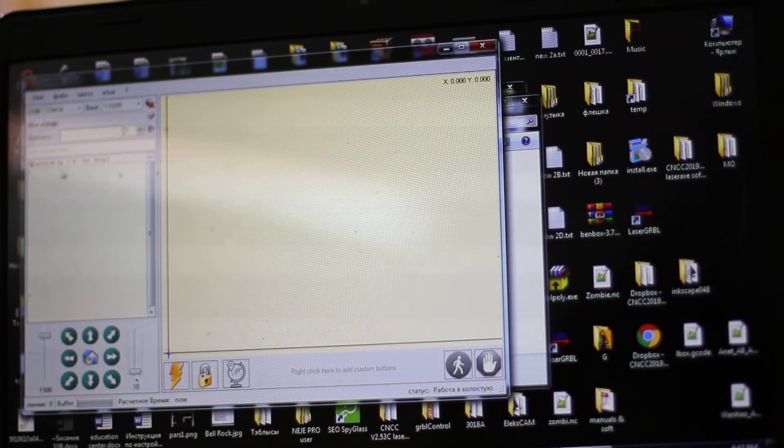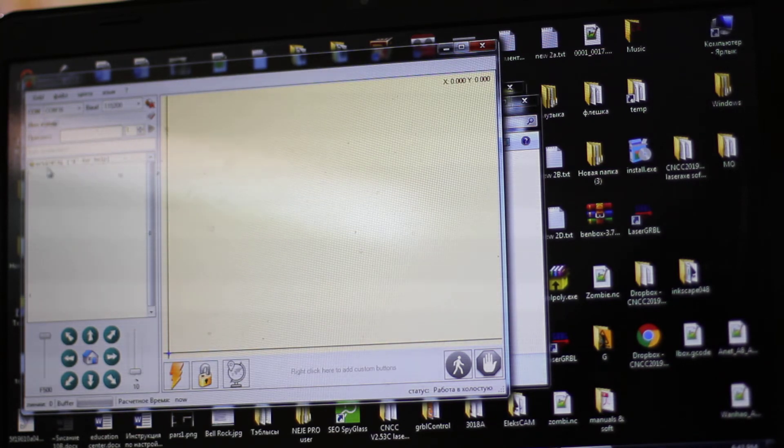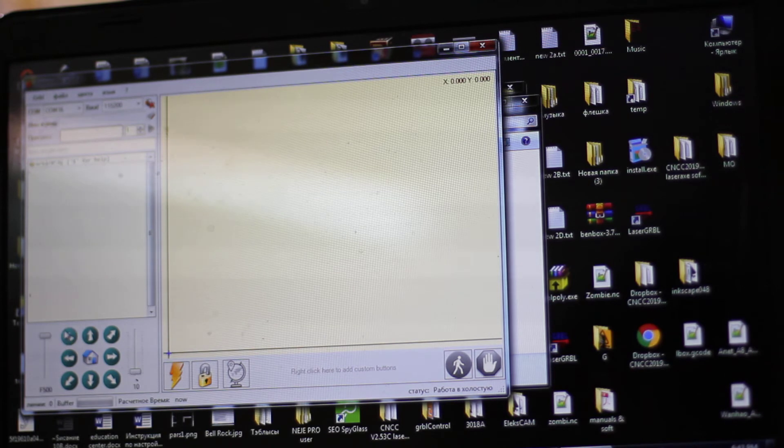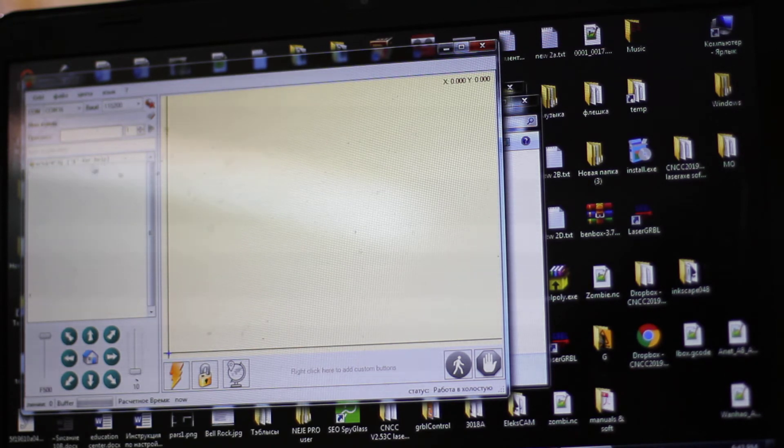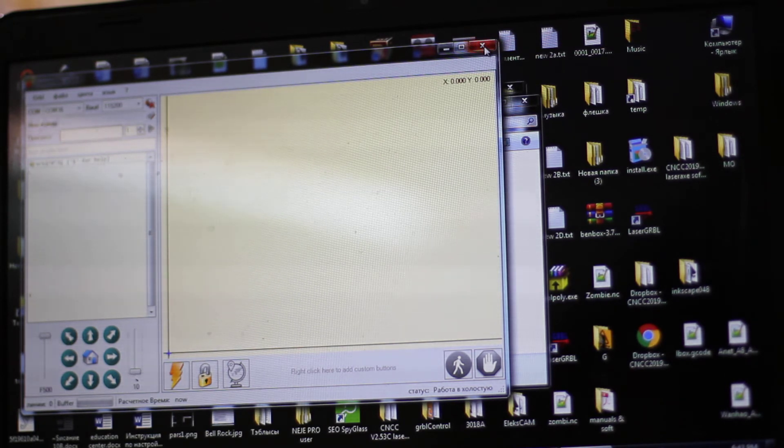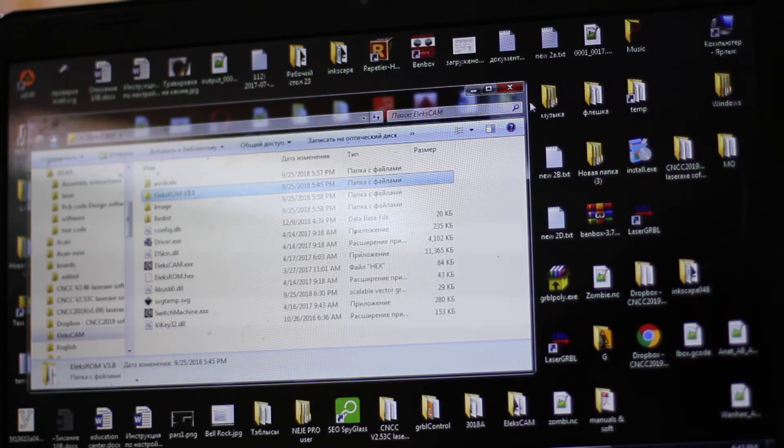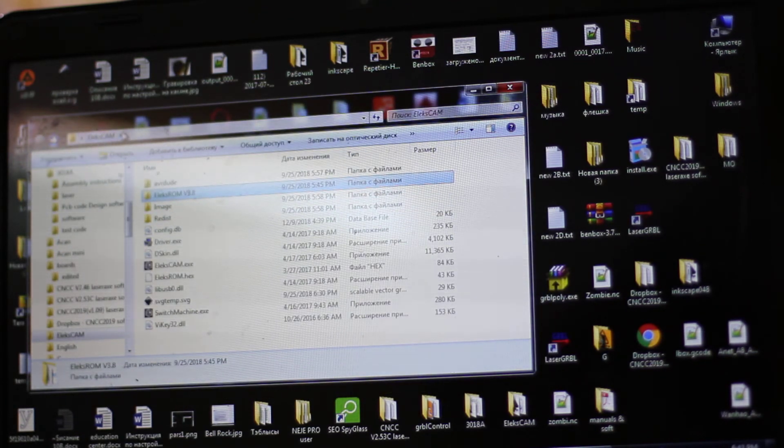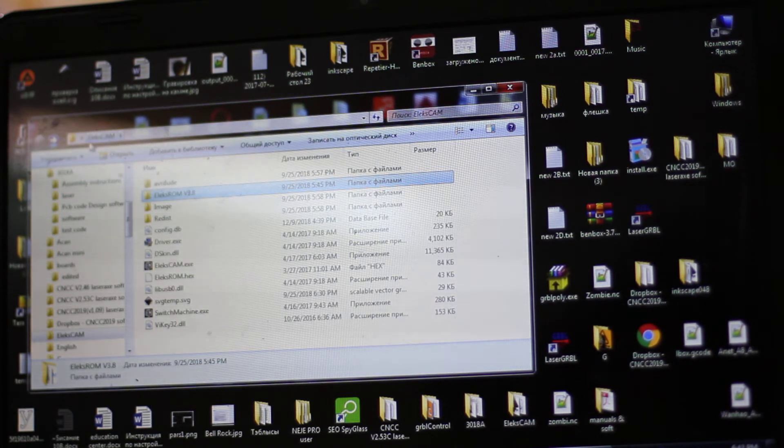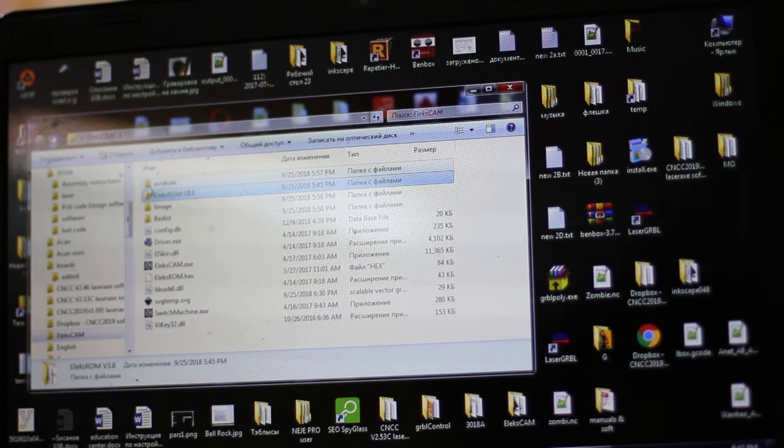Now you're almost ready to go. We've done that, and the final thing we're going to show you is how to change your firmware for your ElexMaker.